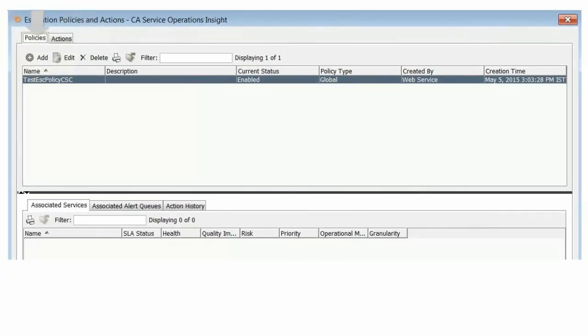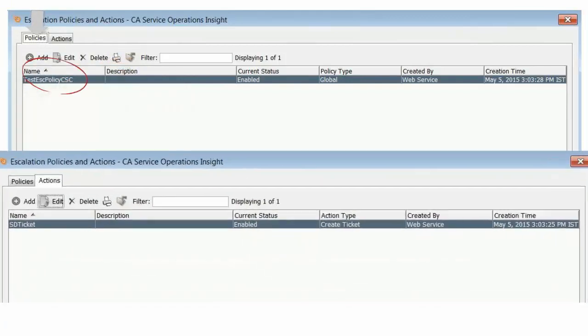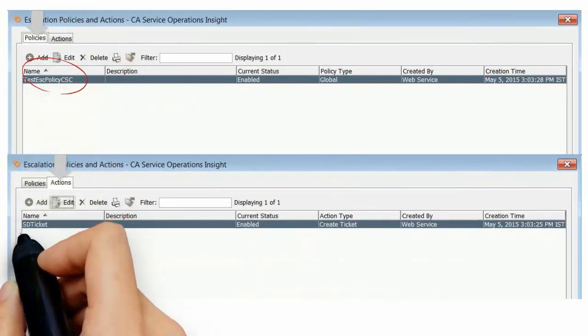Observe, the escalation policy and action is created on the other SOI manager.